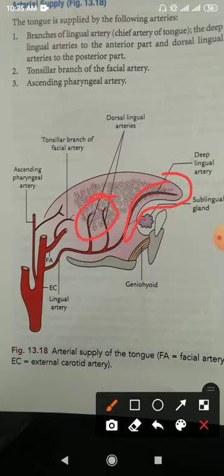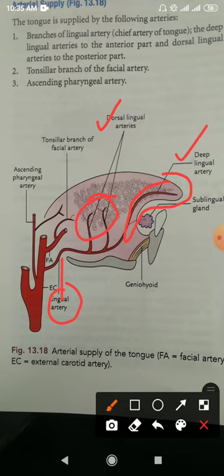The lingual artery divides into dorsal lingual branches and deep lingual branches, making it the main arterial supply of the tongue. Secondly, the facial artery also contributes, having two relevant branches.